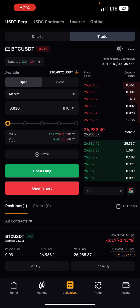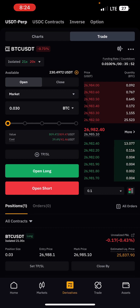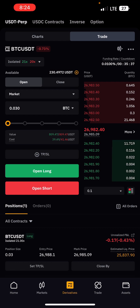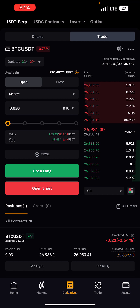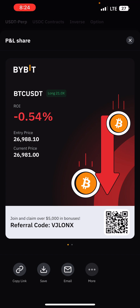Under your open positions you can see the entry price at 26,981, the mark price (current market price) at 26,987, the position size of 0.03, and the liquidation price at 25,000 — meaning if price drops to 25,000 you lose all your margin. Unrealized PnL shows how much you are currently making or losing. If you want to share your PnL, click the arrow next to it, then Save to download it to your phone.